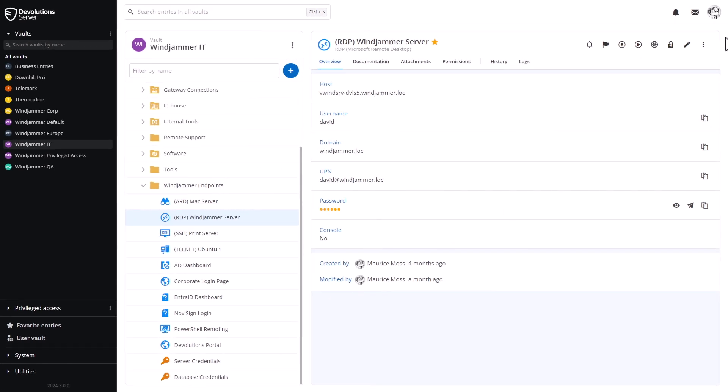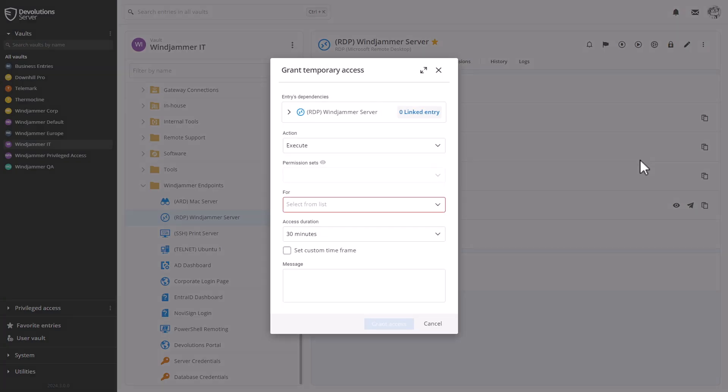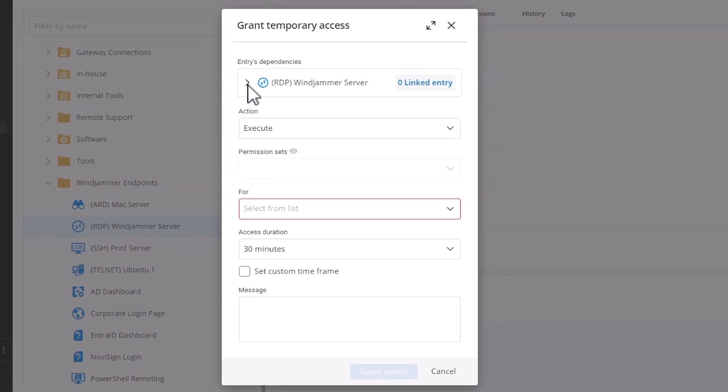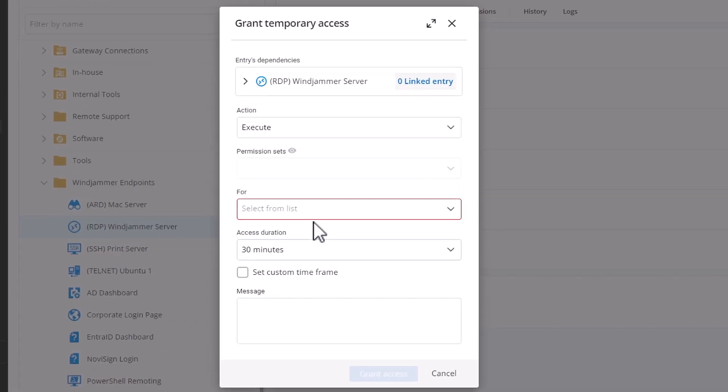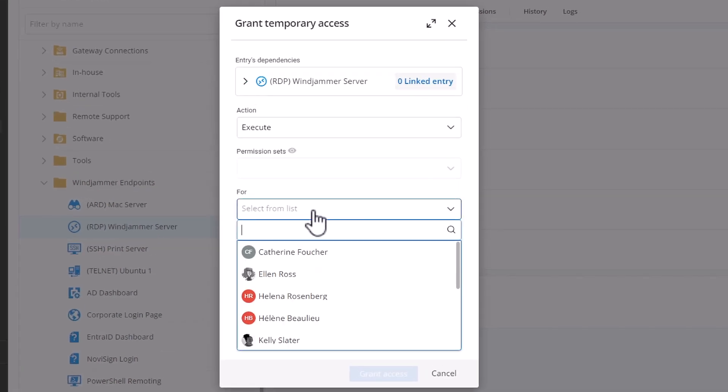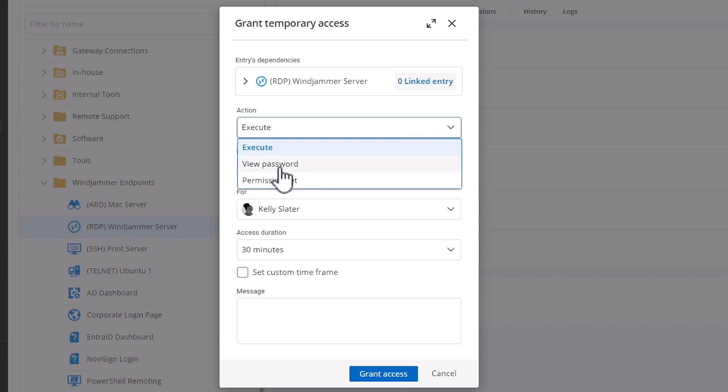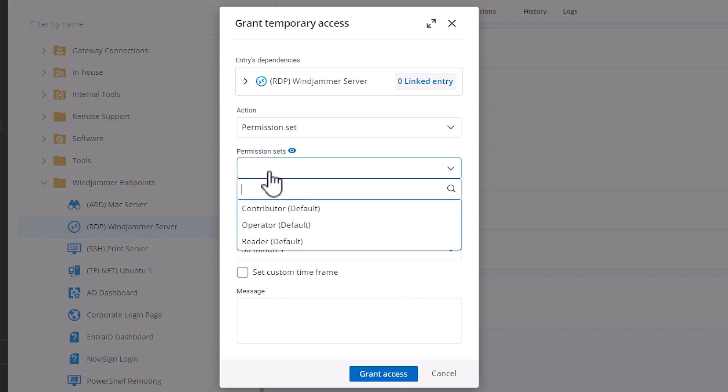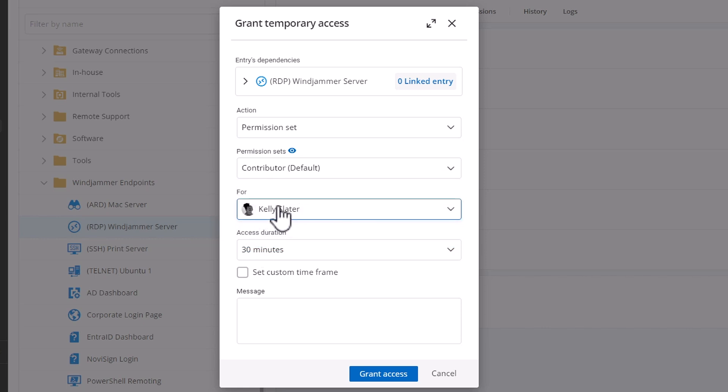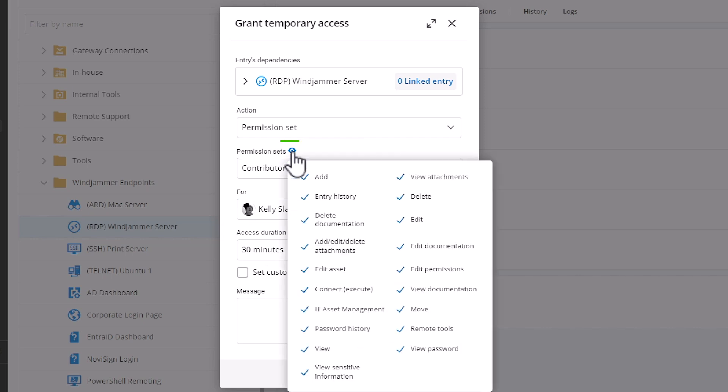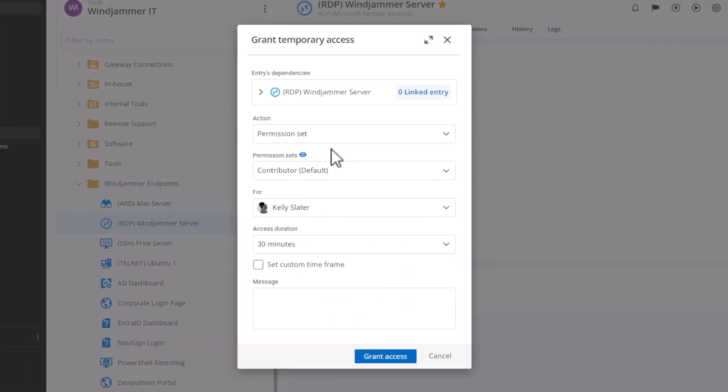Now jumping onto Devolutions Server, just so you could see what it looks like here, I could do the same exact thing. I can grant temporary access or I can request it from a user. And here I could select my user Kelly. I can put an access duration if I want. And if I go to the permission sets, you'll see the contributor operator reader permission sets as well. If I click the little eye icon, you'll actually see what permissions are allowed if you're curious as to what that default permission set allows.